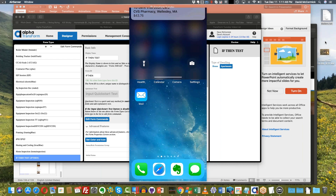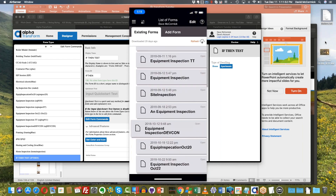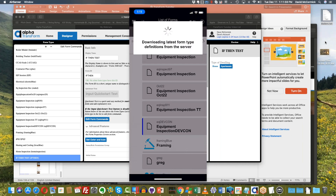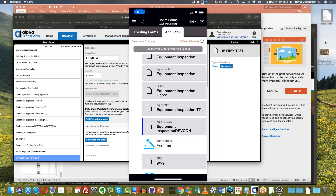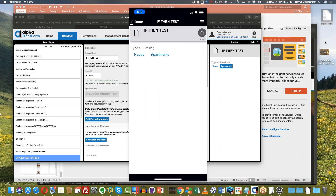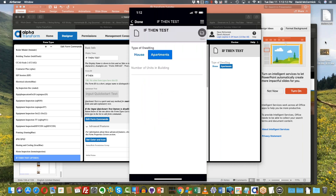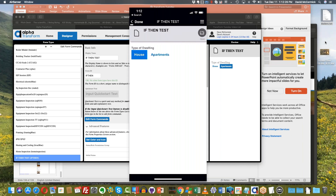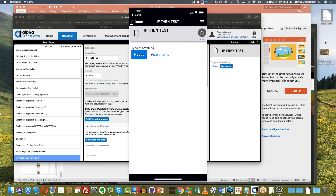Let's go into Transform and test out our if-then. We're going to go to add form, refresh the form definitions because I've just added this form. I'm going to scroll down to the if-then test. Right now it says type of dwelling — I'm going to click apartments. When I clicked apartments, the 'number of units in building' field appeared. And if I click house, the field disappears. That's if-then in a nutshell. You can do more than just hide a single field — you could hide pages of fields, sections, data groups, or anything you want.